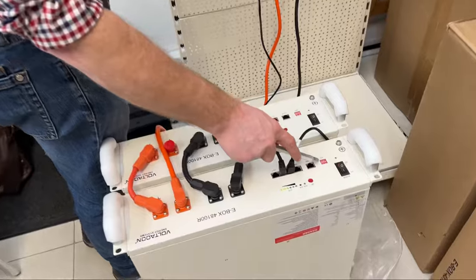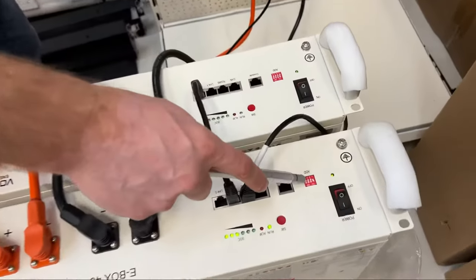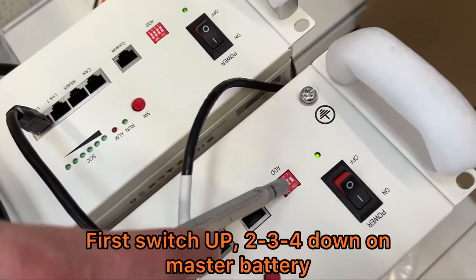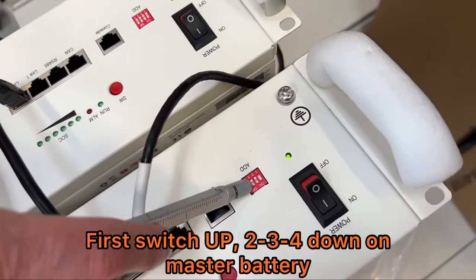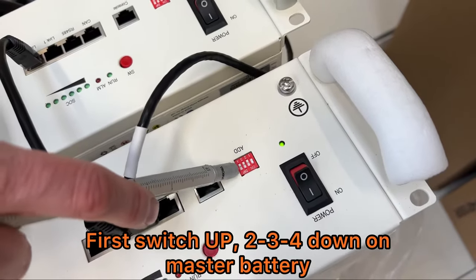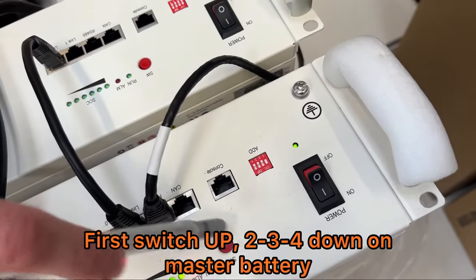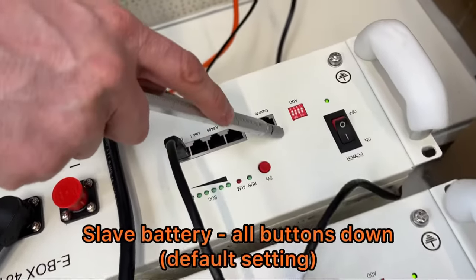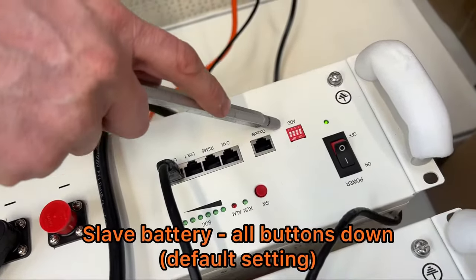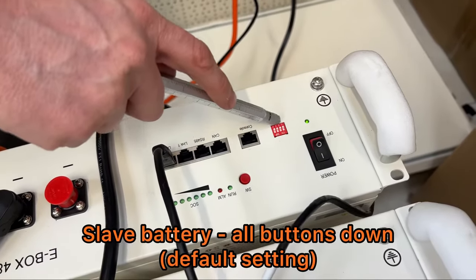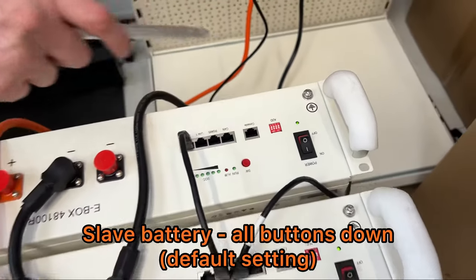On the DIP switches the first is up, second, third and fourth down on the master battery. Then on the slave battery we have to leave the default settings.